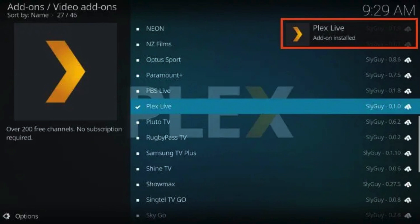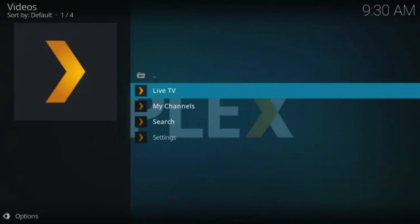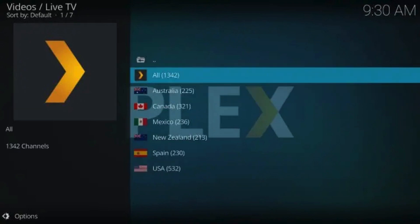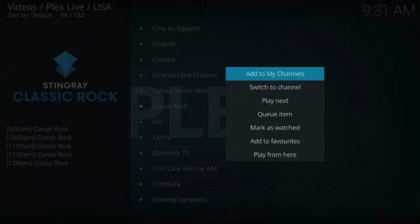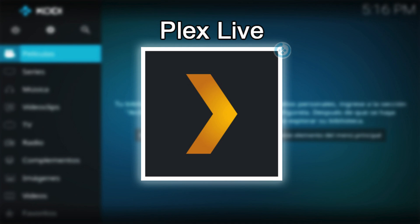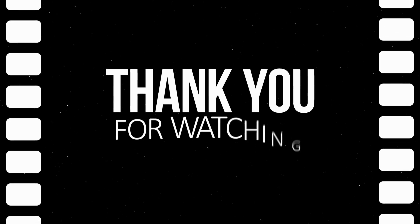Continue for more information on this add-on, including some important details. After installation is complete, you can launch Plex Live to see the simple interface it provides. There are only four category options to choose from, which makes accessing the live channel options extremely easy. There are numerous countries to choose from, including Australia, Canada, Mexico, New Zealand, Spain, and USA. One of the best features Plex Live provides is the ability to integrate the IPTV Merge add-on, which will enable an extremely useful electronic program guide to browse channels and show options. Users can also add channels to favorites for quick access of frequently visited options. Overall, Plex Live is a fabulous Kodi add-on that works perfectly for live streaming on any Kodi device you prefer. Now, step back and enjoy Plex Live!